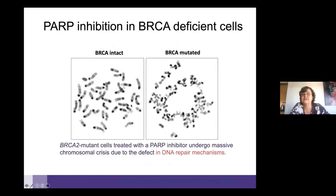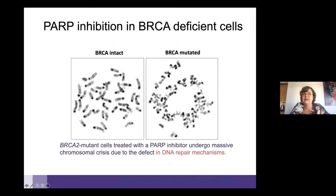If you look at cancer cells under the microscope, you can see that cancer cells with an intact BRCA look normal when treated with PARP inhibitors. But in BRCA-mutated cells, this drug causes complete DNA failure—like chaos in the genome—where the chromosomes are broken up and the cells cannot survive.